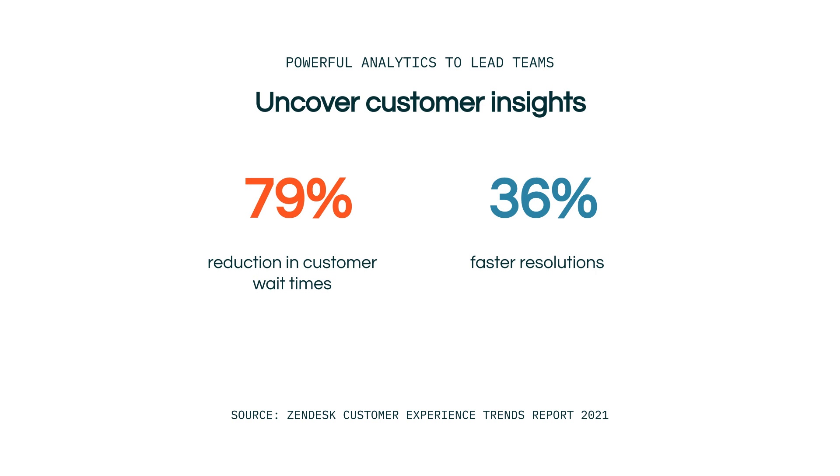Zendesk customer experience trends report from both 2020 and 2021 found that customer satisfaction is the top priority for both service managers and agents.